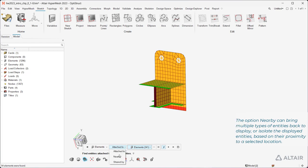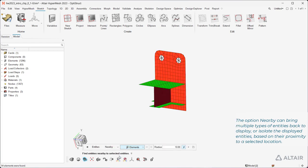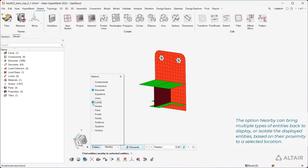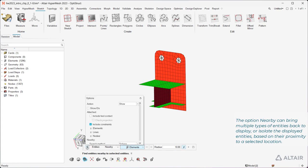The option nearby can bring multiple types of entities back to display or isolate the displayed entities based on their proximity to a selected location.